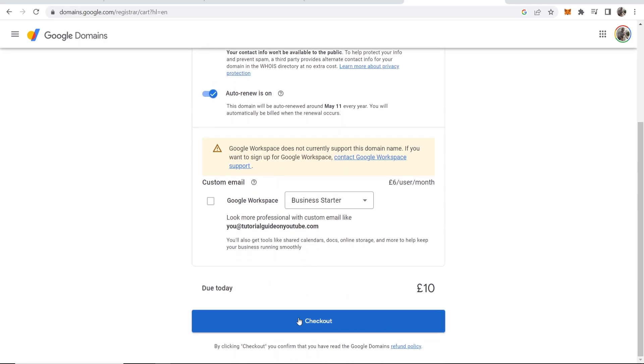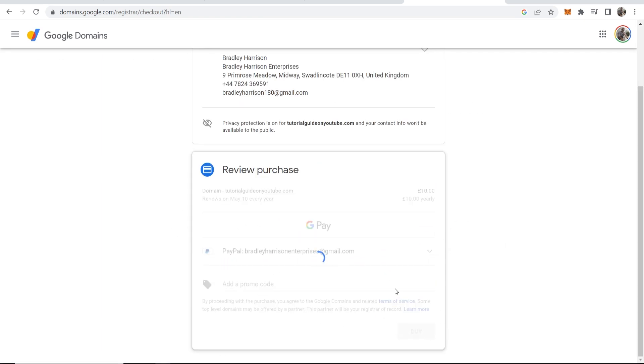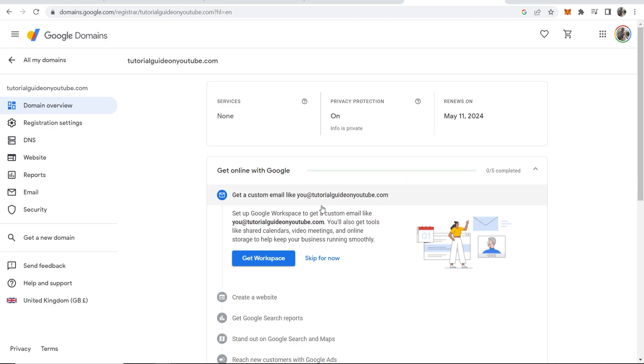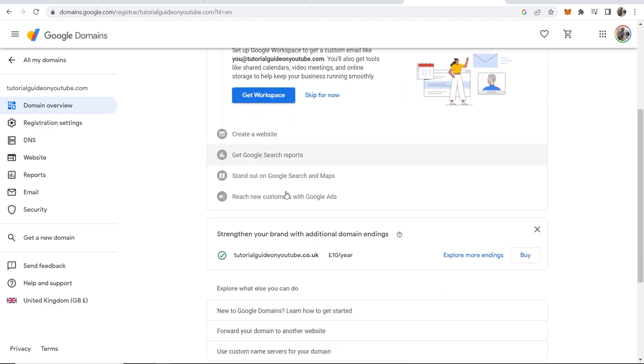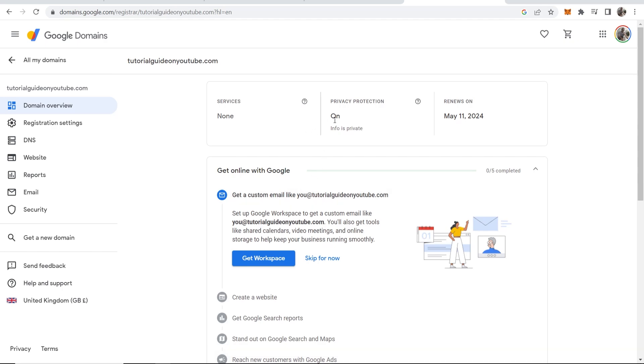Then we're going to scroll down and go to the checkout and I'm going to pay with PayPal here so we'll click on buy and once you've gone through the payment process you should be then redirected to the back end of your domain.